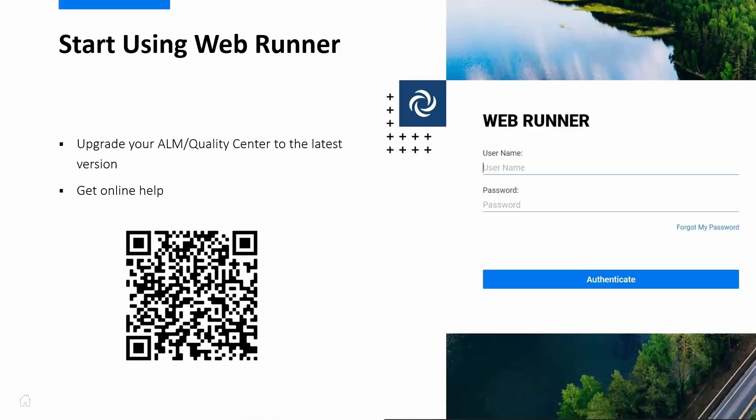Thank you for watching. To use these WebRunner features, upgrade your ALM Quality Center to the latest version. I hope WebRunner will give you a satisfying user experience.